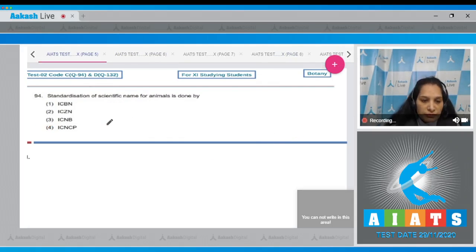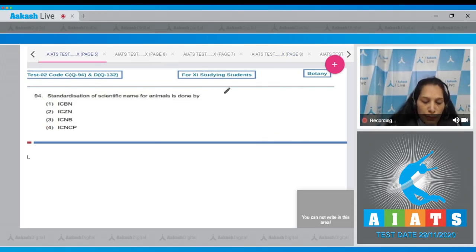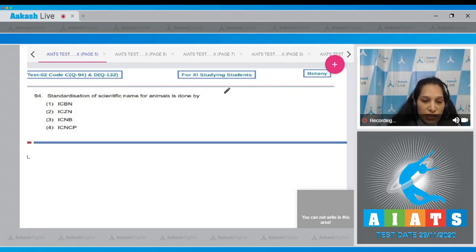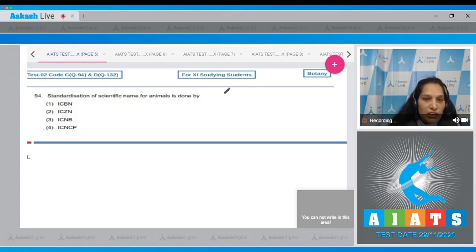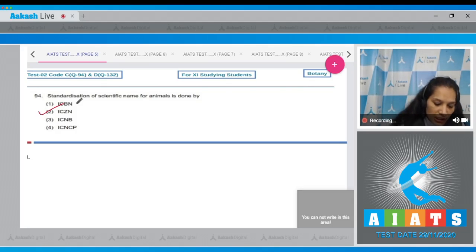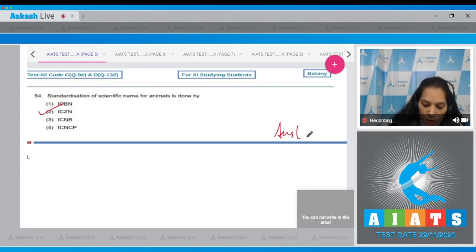Let's move to the next question. Question number 94: Standardization of scientific names for animals is done by standardization of scientific names for animals is done by ICZN, International Code for Zoological Nomenclature. So the correct option for the given question is option number two.